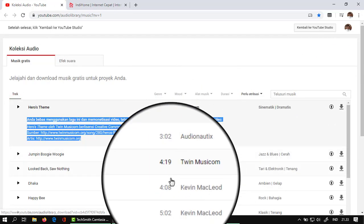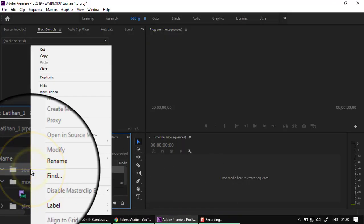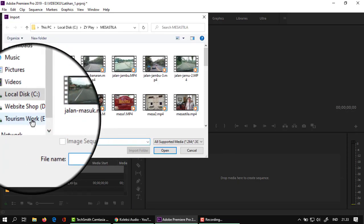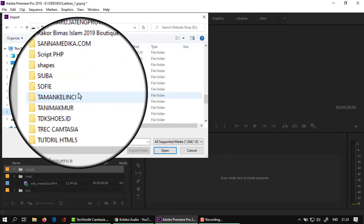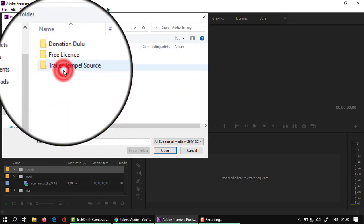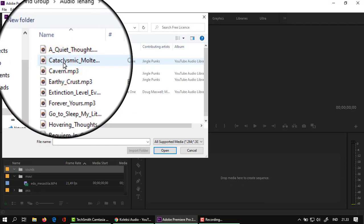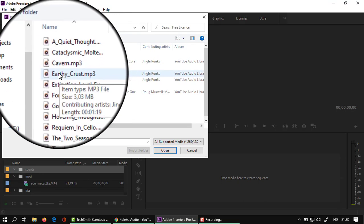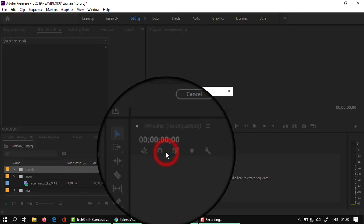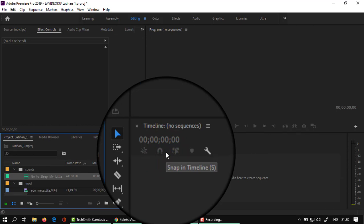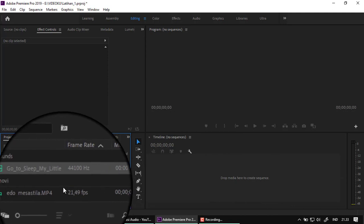Kembali ke Premiere. Klik folder Sound, right-click, Import. Pilih tempat penyimpanan. Ini contoh untuk yang free license. Saya ambil yang 'Go to Sleep'. Nah sekarang sudah terposisi, ada tiga file ini.